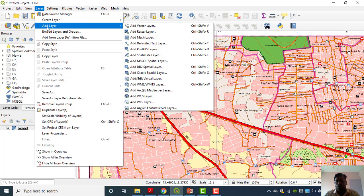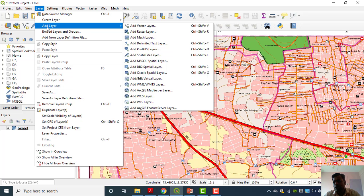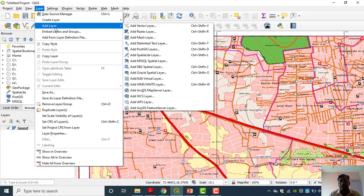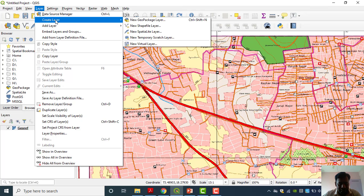Suppose you are working on soil science — then a soil map will be your base map. On that basis you can convert raster data into vector data for further analysis. Now here we are not going to use that existing data — we have to generate a new layer. Go to 'Create Layer' — in the Create Layer menu, different options are there. Out of those, we have to use 'New Shapefile Layer'. Click on it and a new window will appear on your screen named 'New Shapefile Layer'.